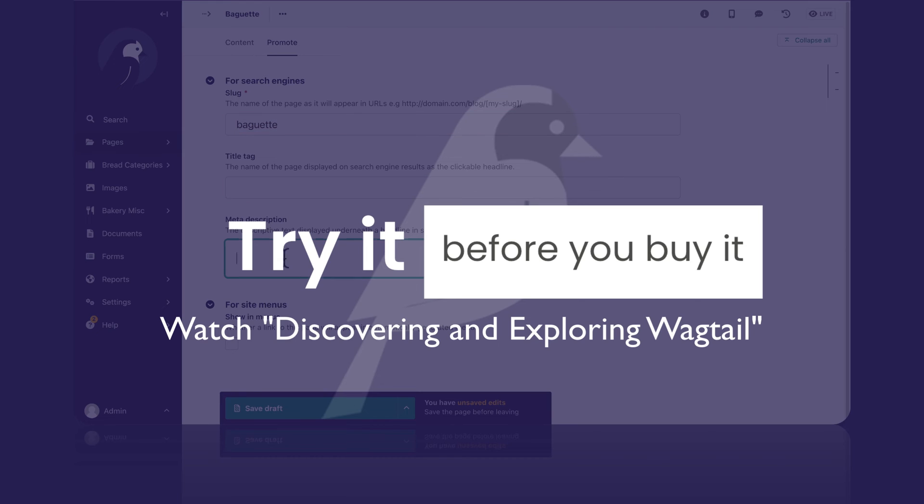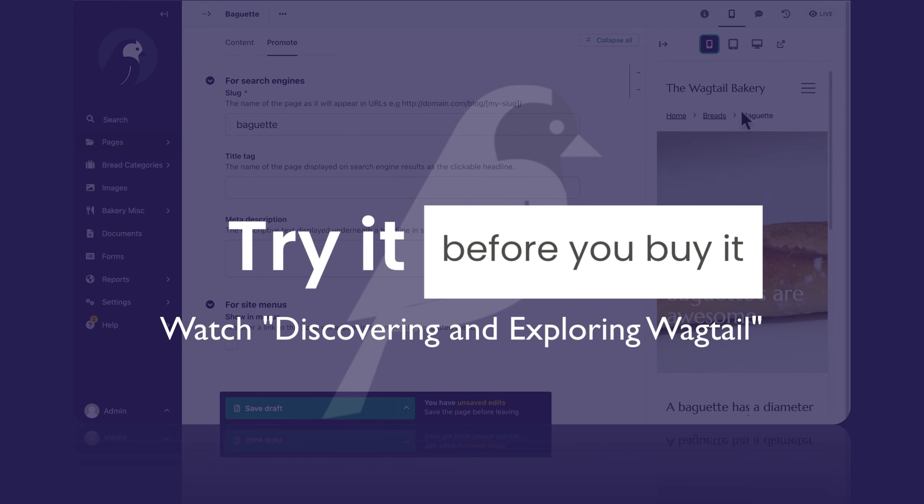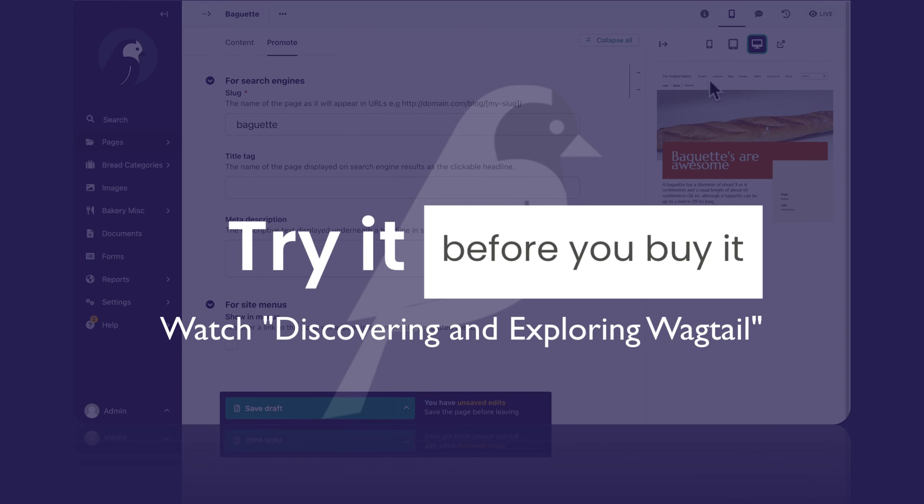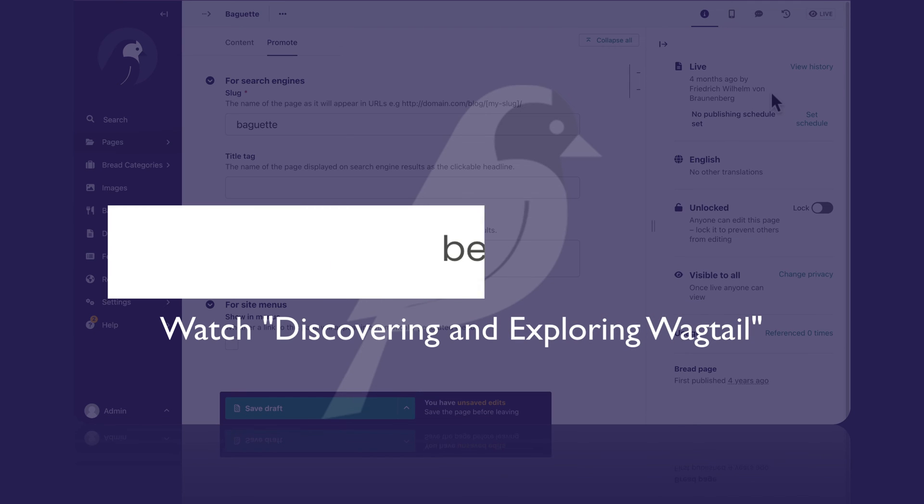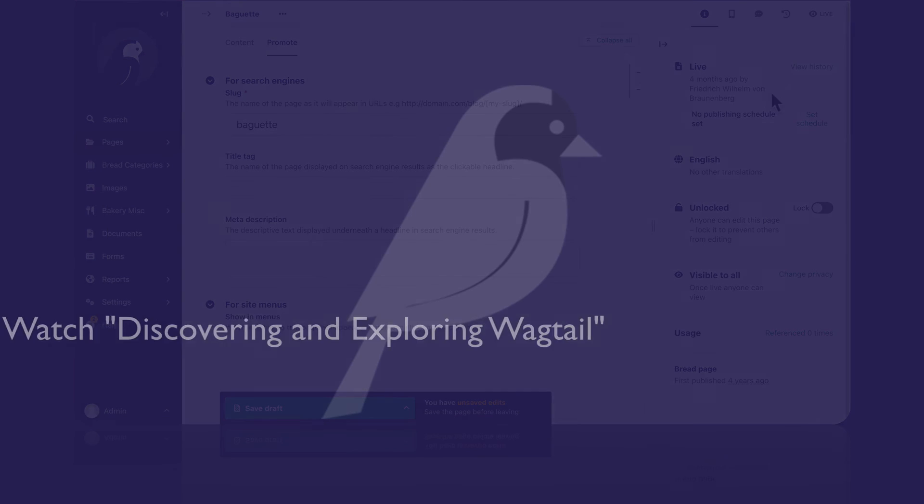You can watch that video for free without signing up to take this course, and you can determine if this looks like a content management system that's for you and your organization.